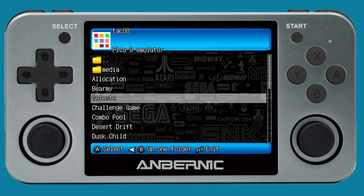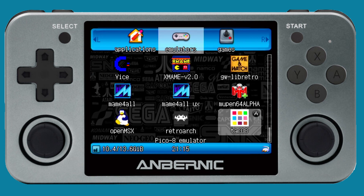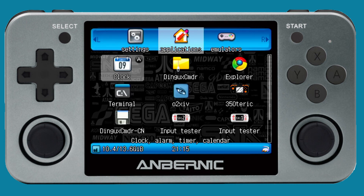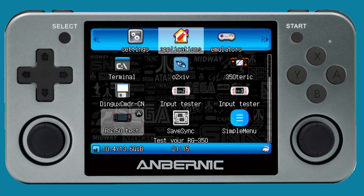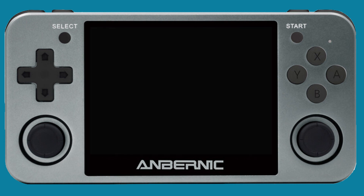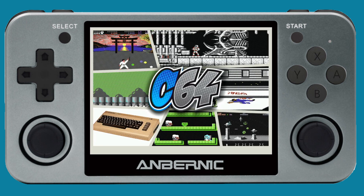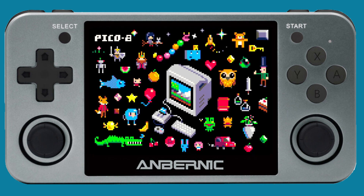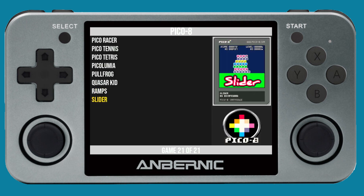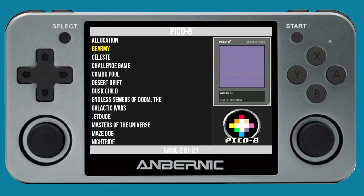To quit, just hit Start and go down to Quit. Now let's look at it in SimpleMenu and see how that compares to the regular menu. Go to Applications, select SimpleMenu — I already have it set up to show Pico 8, and you can see that a lot of themes actually support Pico 8. I have a theme set up here, so let me show you a few games.